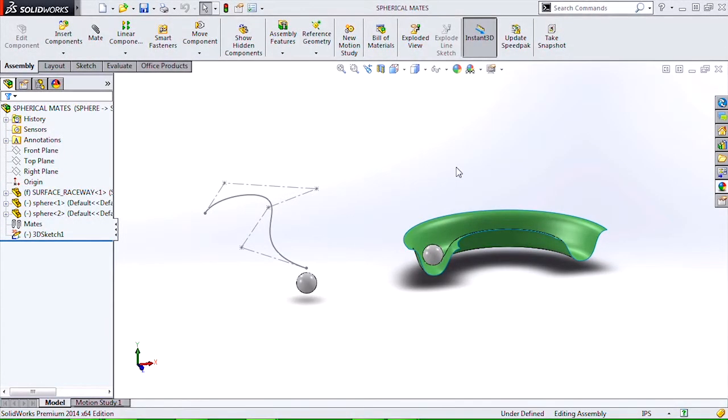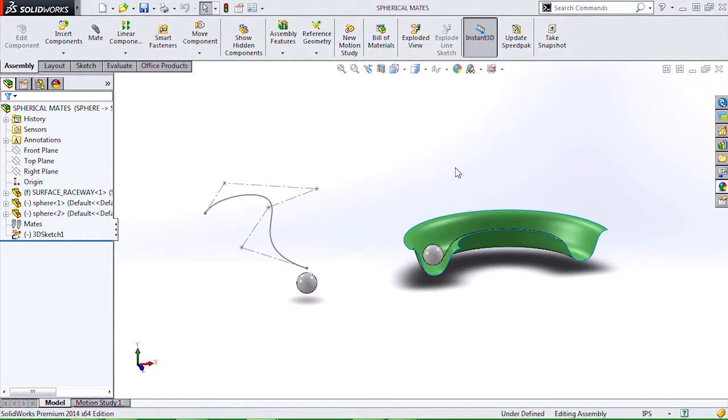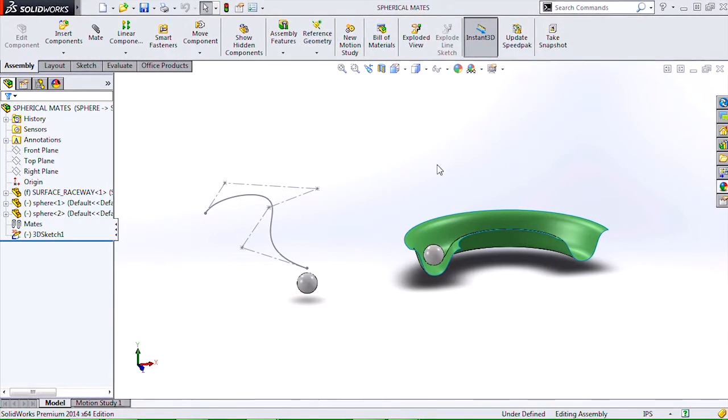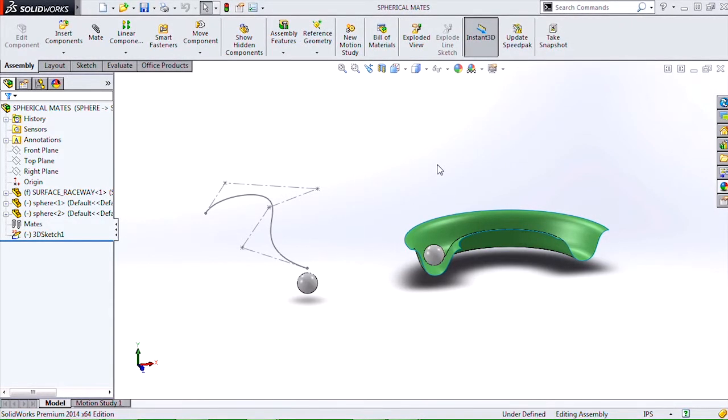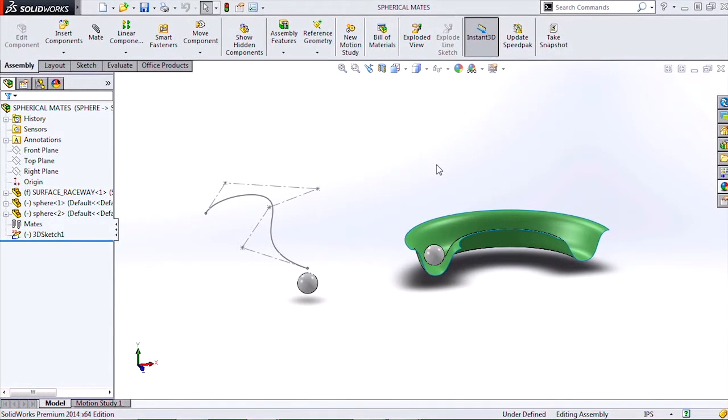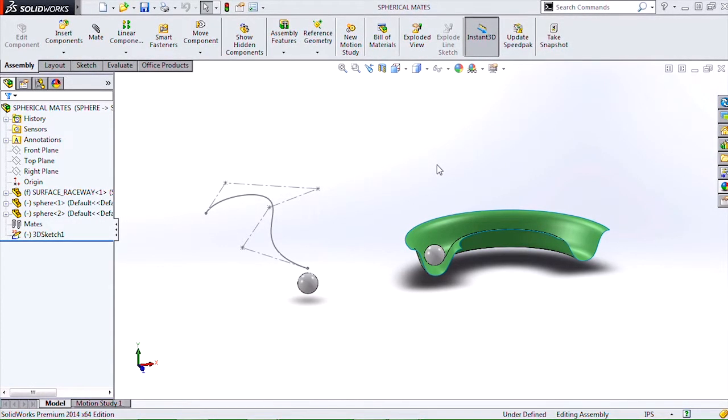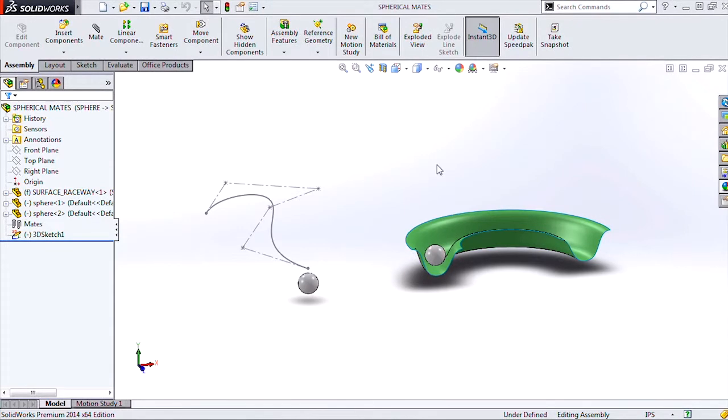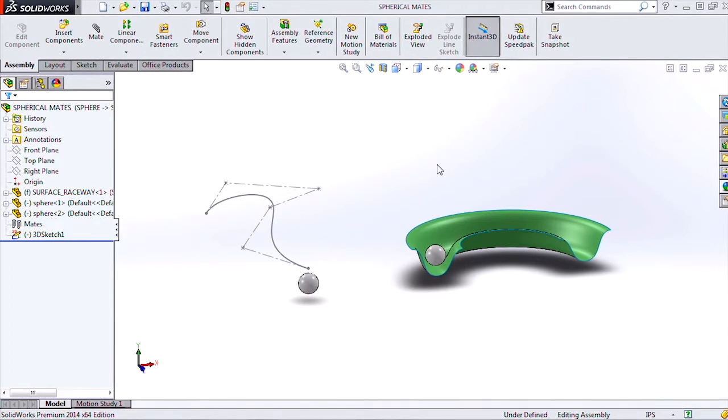Hi, my name is Ryan Navarro and I'm an applications engineer at Hawk Ridge Systems. Today I'm going to be talking to you about the new spherical and curvilinear mate functionality in SOLIDWORKS 2014.